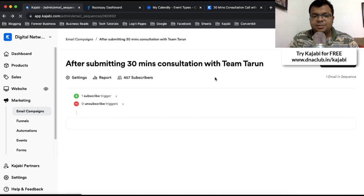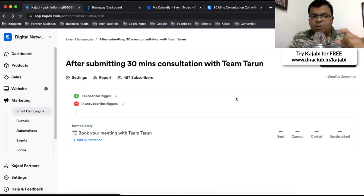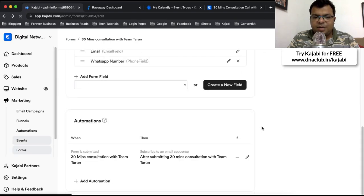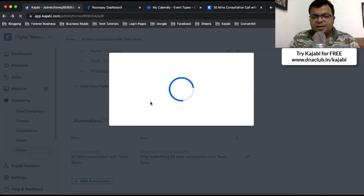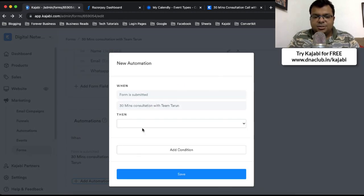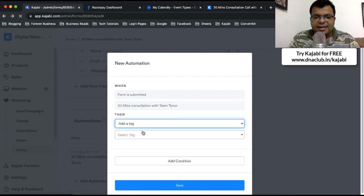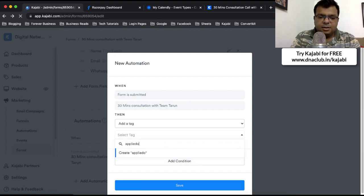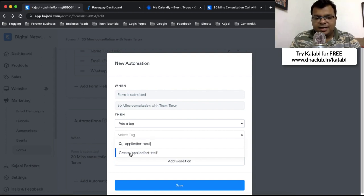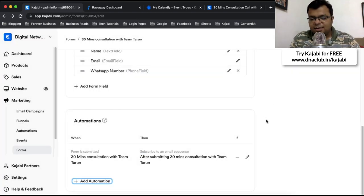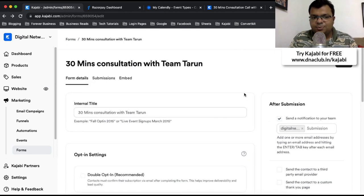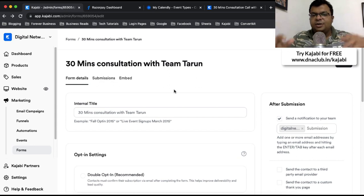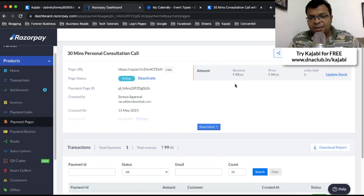We can also add tagging. At the form level, I click 'Add Automation' and add a new tag — for example, 'Applied for one-on-one call.' This way I can later filter out people who applied for the one-on-one call, send a broadcast email, and retarget them. I can also export the data by clicking on Submissions and exporting it to Excel format. There are so many things you can do when you have proper data.